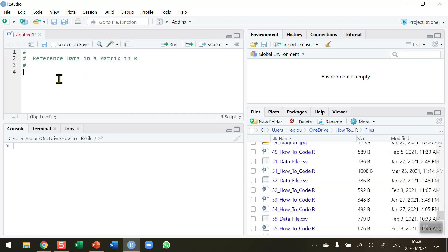When we want to display and analyze data, our data is usually divided into rows and columns. Remember, in a matrix, all data will be of one type — so all numeric, integer, or character — we cannot have a mix of data types in a matrix.